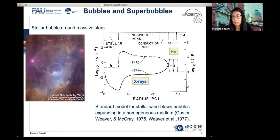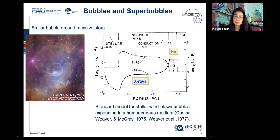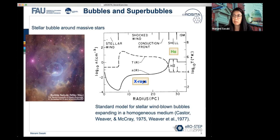As you know, galaxies are made of stars, and many of those are very massive stars. Very massive stars have strong UV photons and strong stellar winds. Each such massive star during its lifetime will create a bubble around it because of those strong winds. This is the bubble nebula seen in the optical — a stellar bubble. On the right-hand side, you see a standard model for explaining such a bubble.